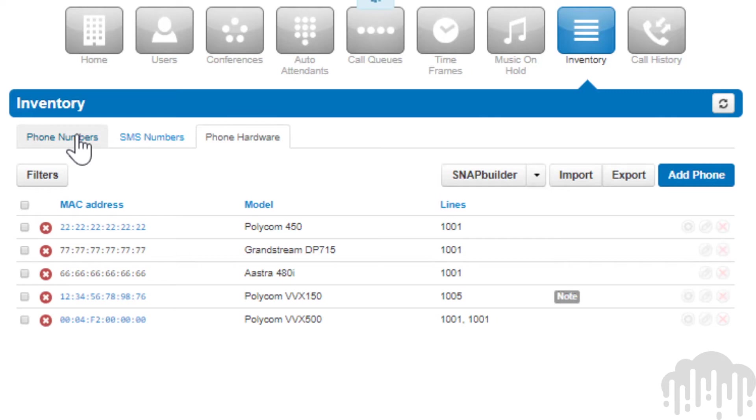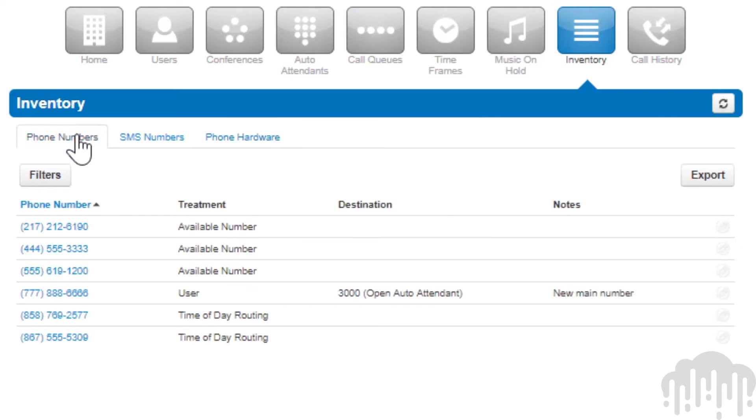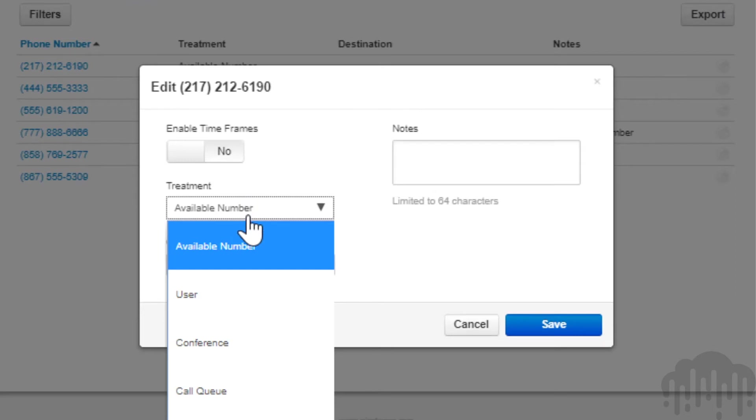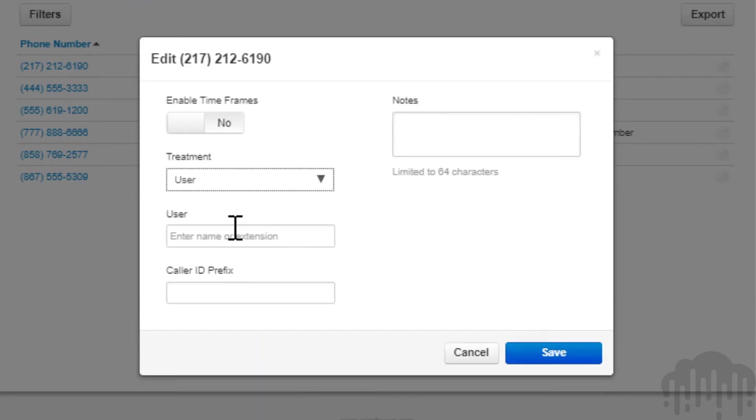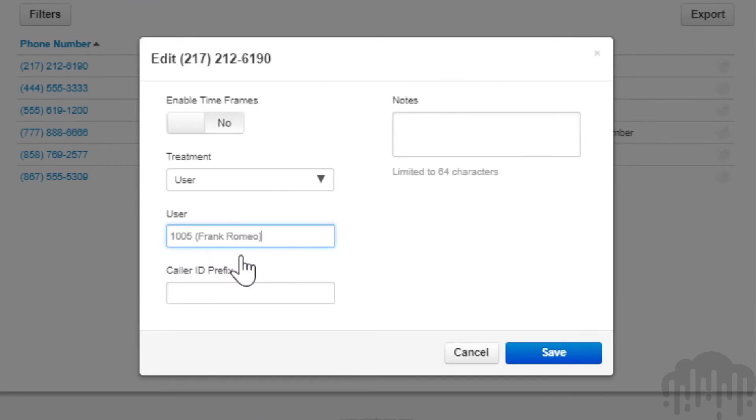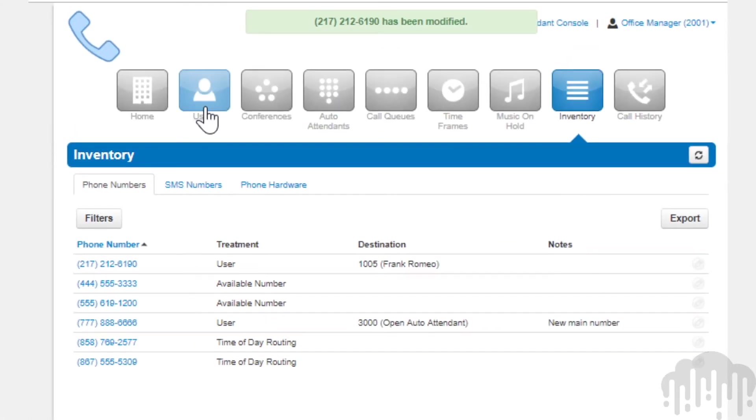Click the edit icon next to the phone number, set the treatment to user, then in the user field that appears enter the user's extension. Now navigate to the user center, search for the user you added the phone to and pointed the phone number to, click the edit icon next to them, and select the answering rules tab.